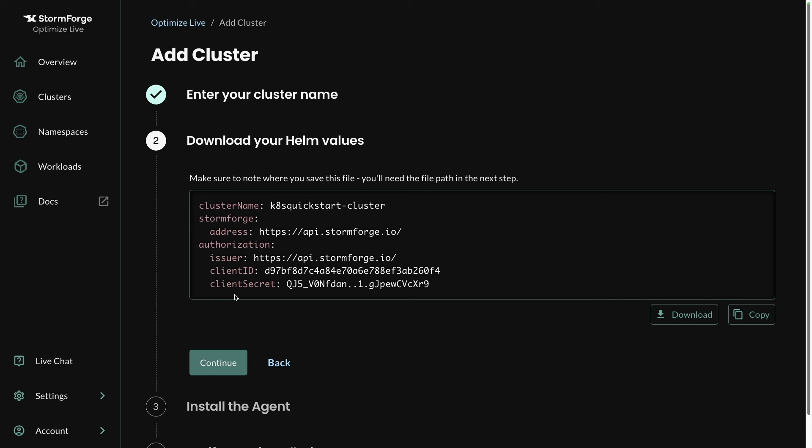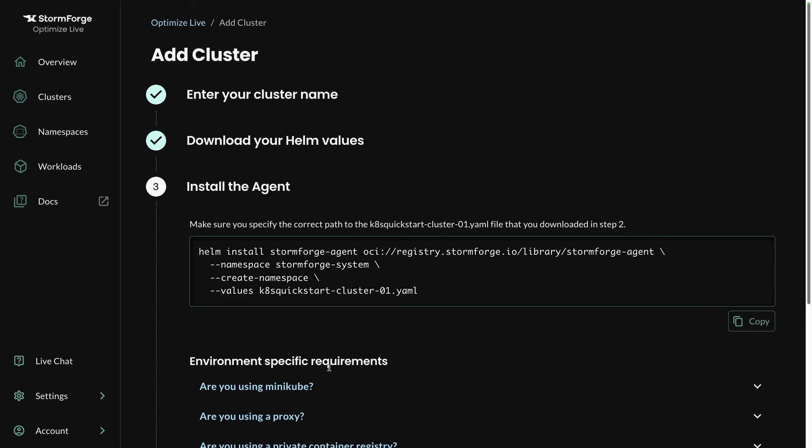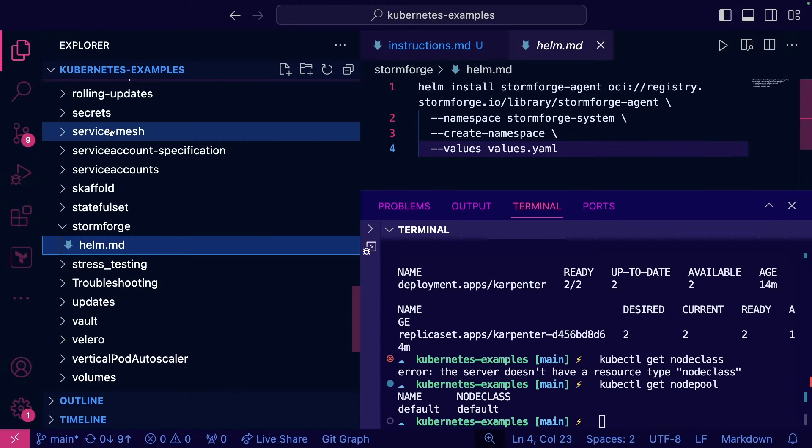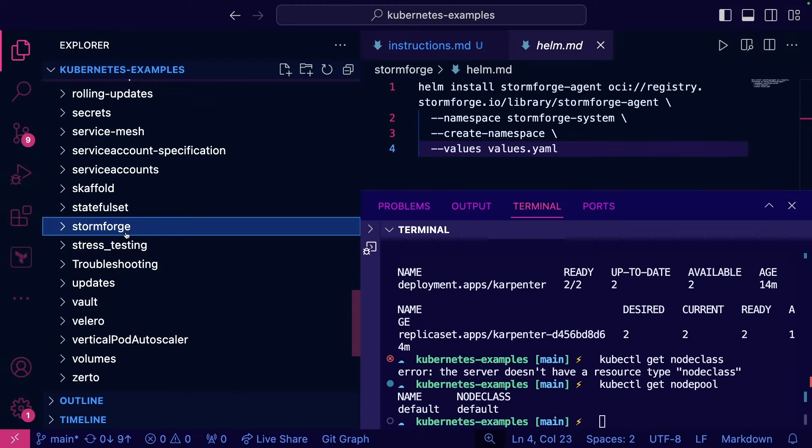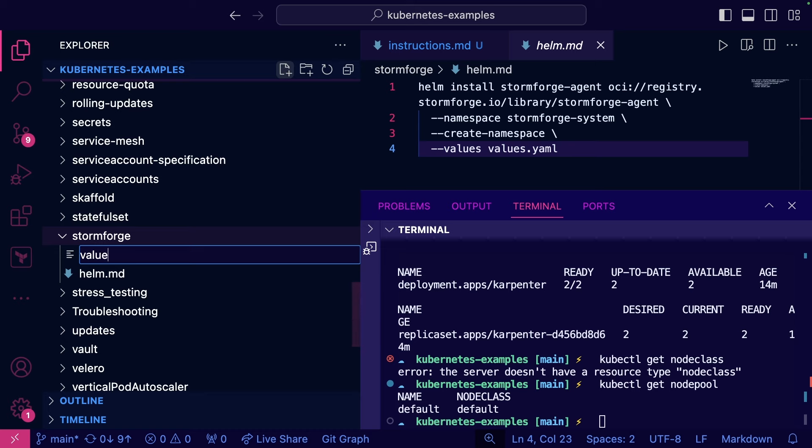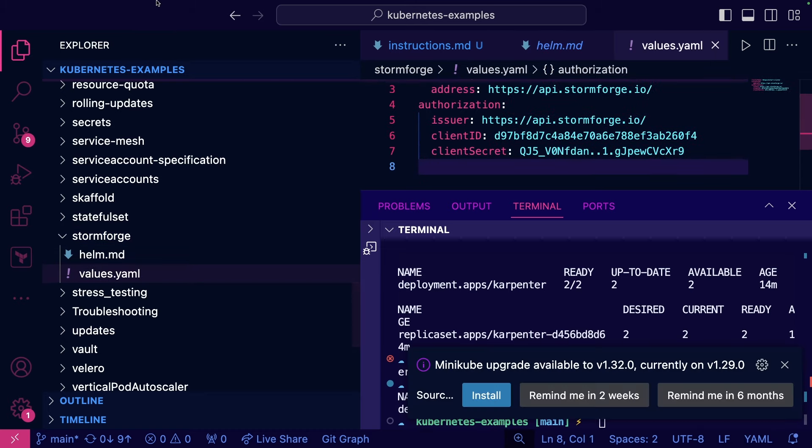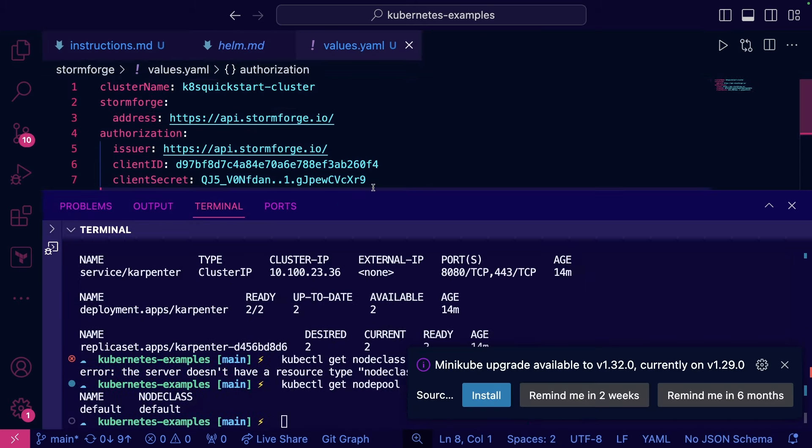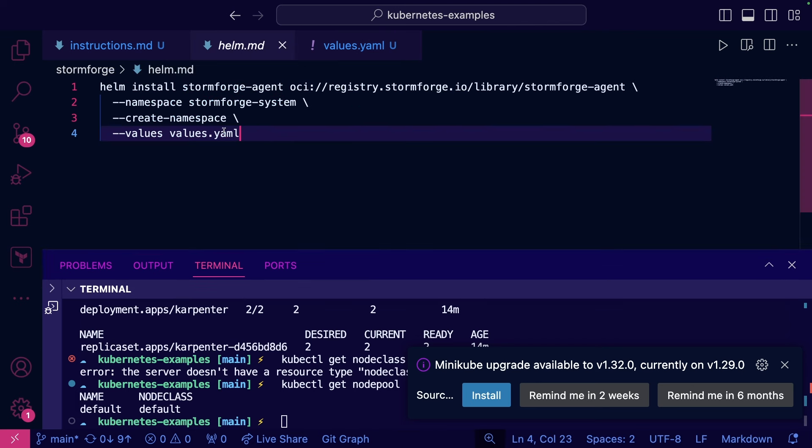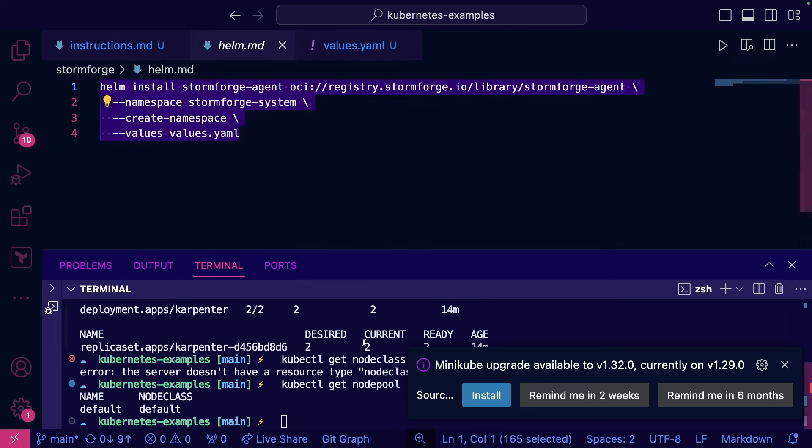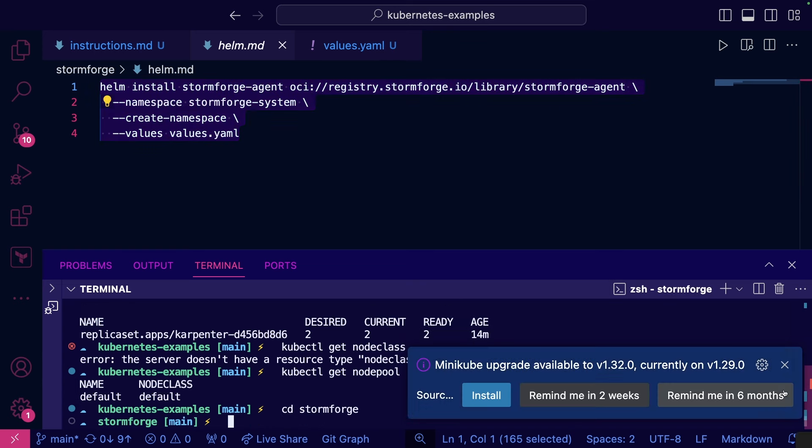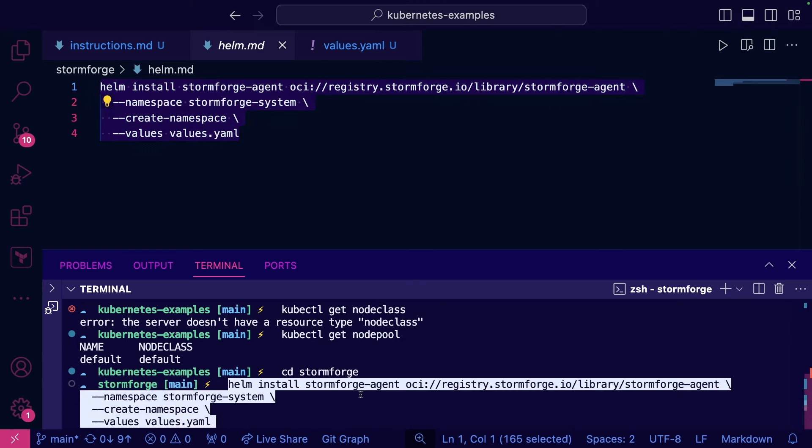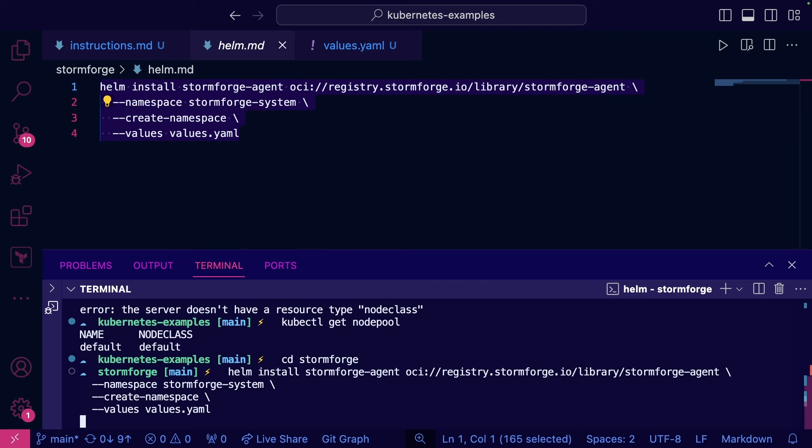And as you can see, we have this values.yaml file. So I'm going to go ahead and copy that, and then I'm going to click Continue. And what we're going to have to do is install Stormforge pointing to this values file. So back in VS Code here, what I'll do is just create a values.yaml, paste that in. And then as you can see, we have our Helm configuration right here. So I'm just going to make sure that I'm in the right directory, and then install.